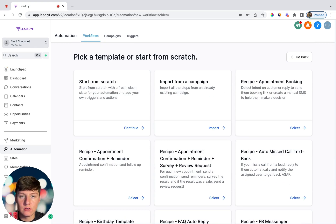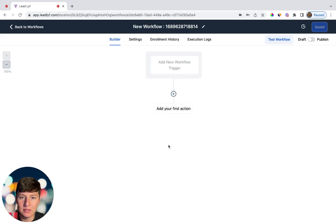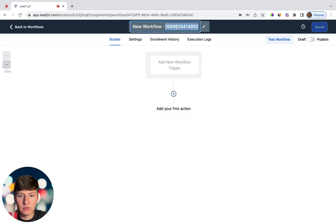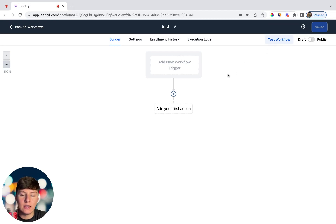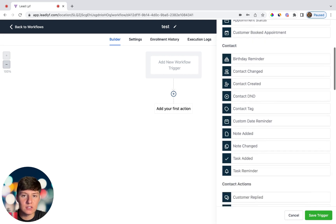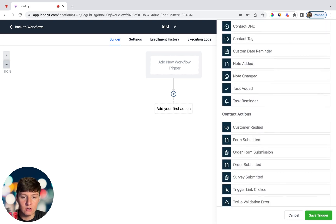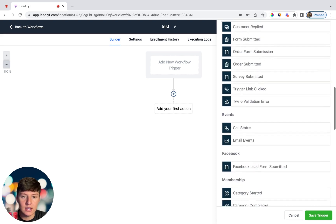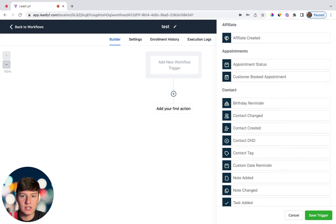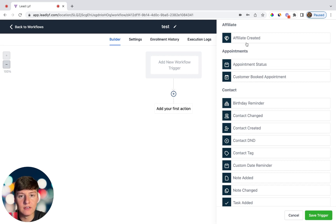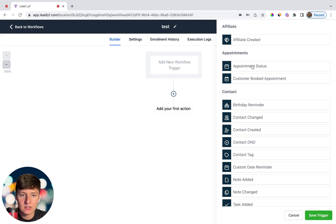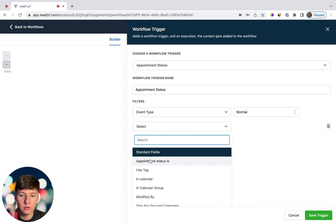Now I want to show you all the types of automations you can create, so I'm going to go to Start From Scratch and I'll be taken to a totally blank workflow. The first thing you want to do is name the workflow — for this example I'll name it 'test.' Then we can add a trigger, which is what's going to trigger the entire workflow. There are a bunch of triggers to choose from. The first is Affiliate Created, used if you get an affiliate for your SaaS business.